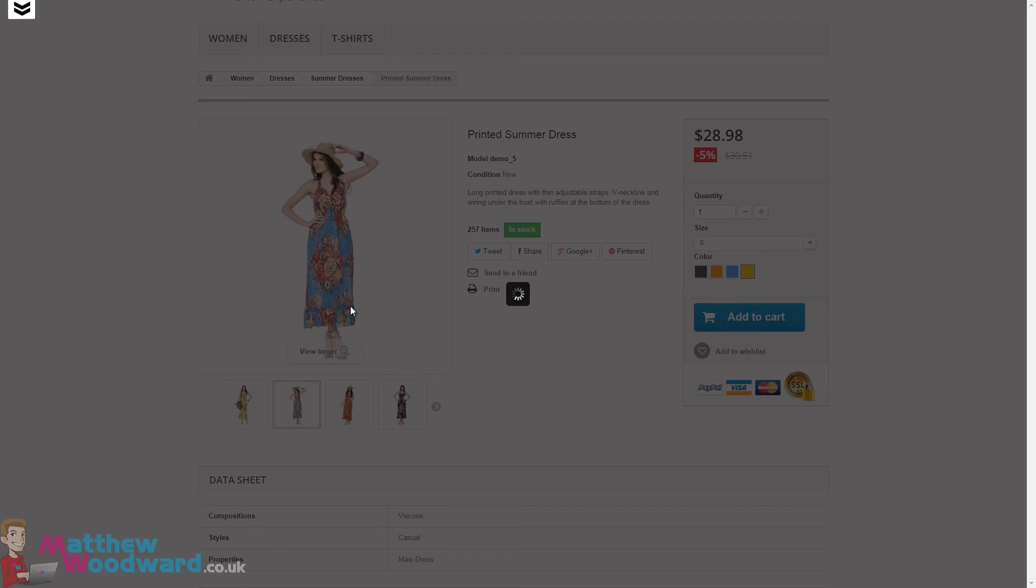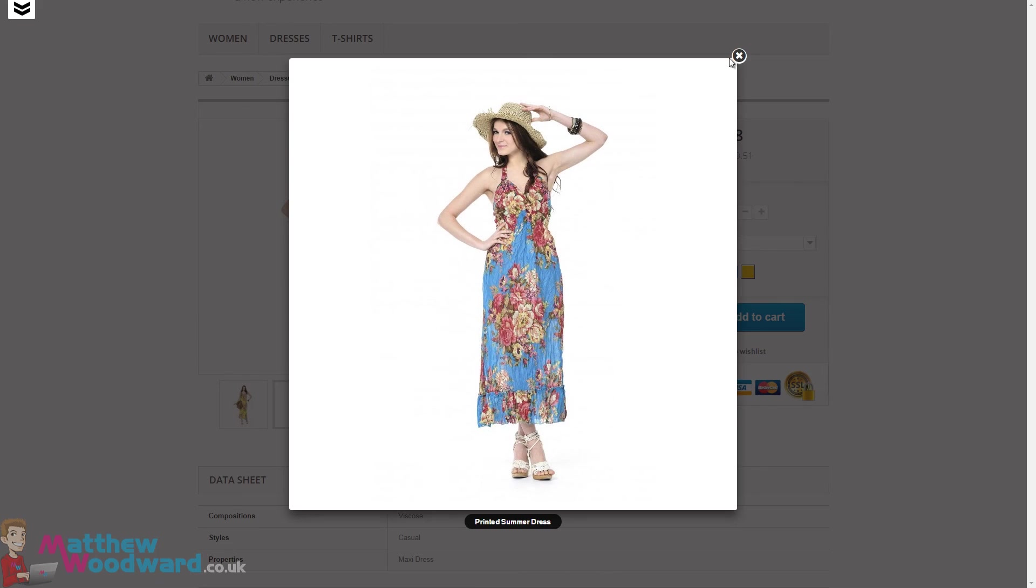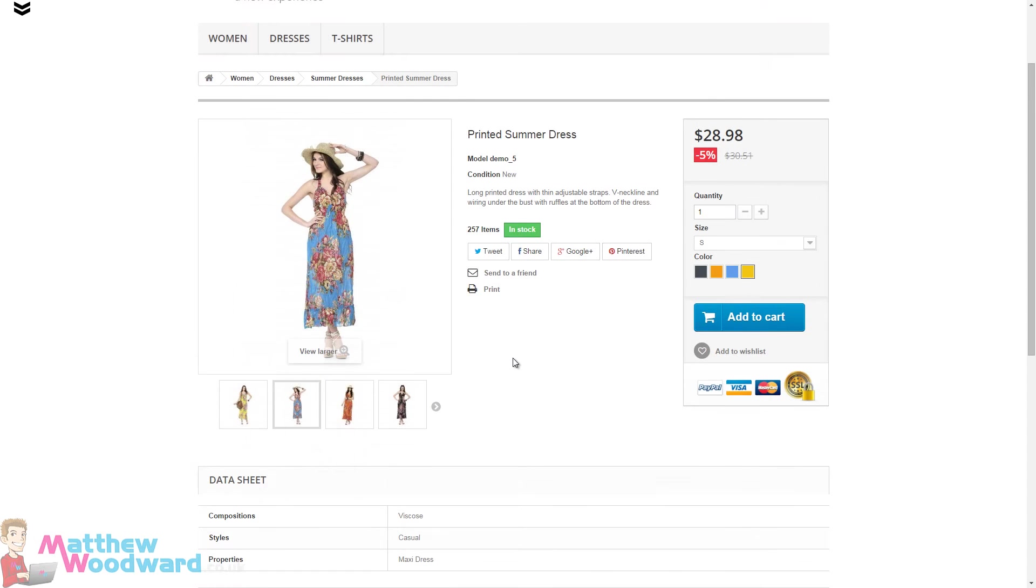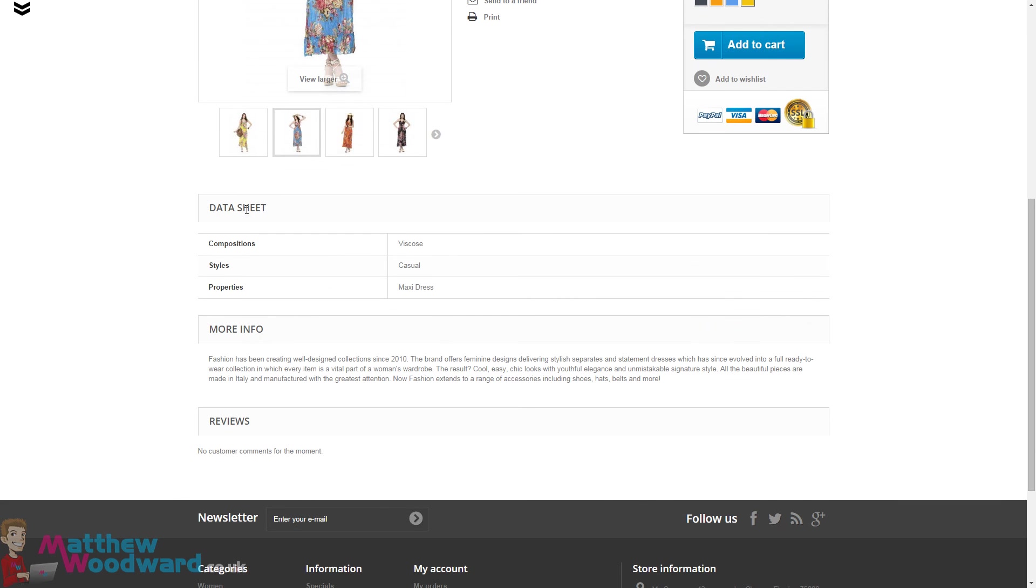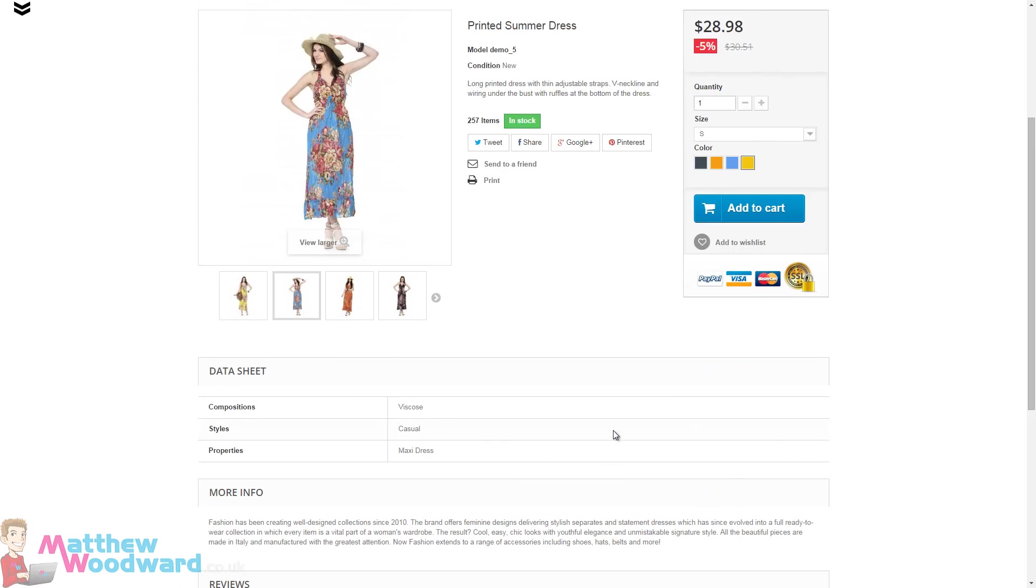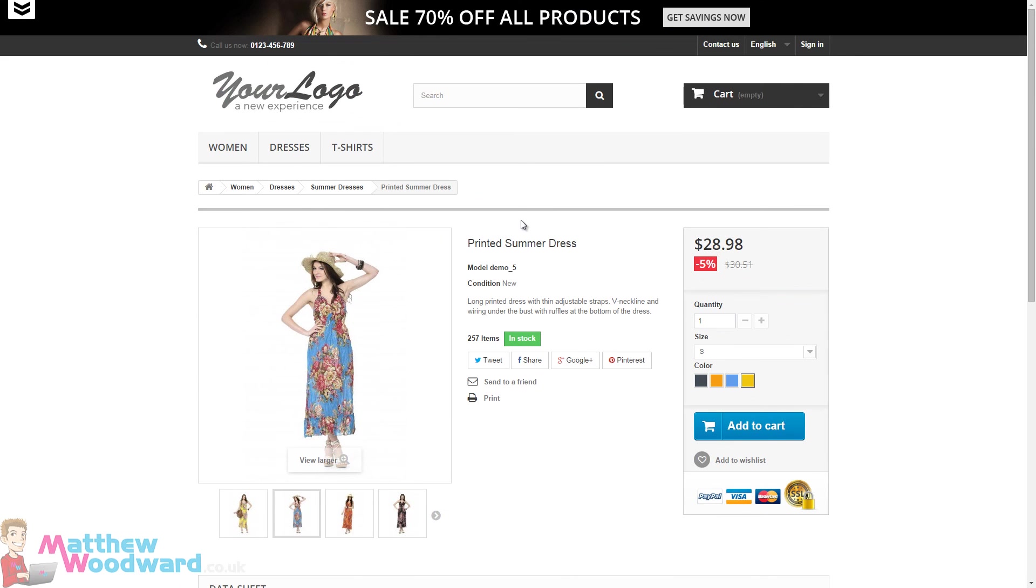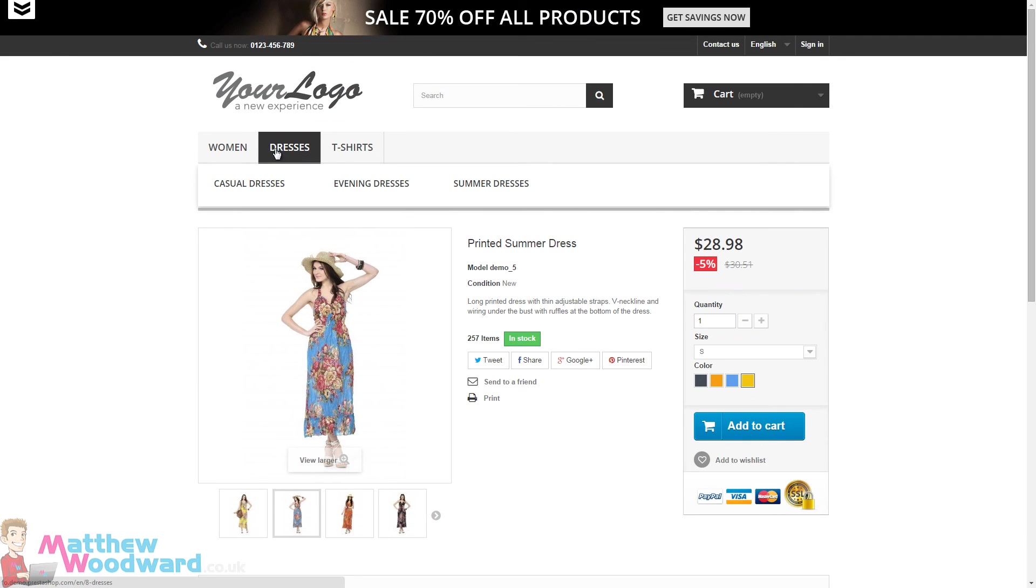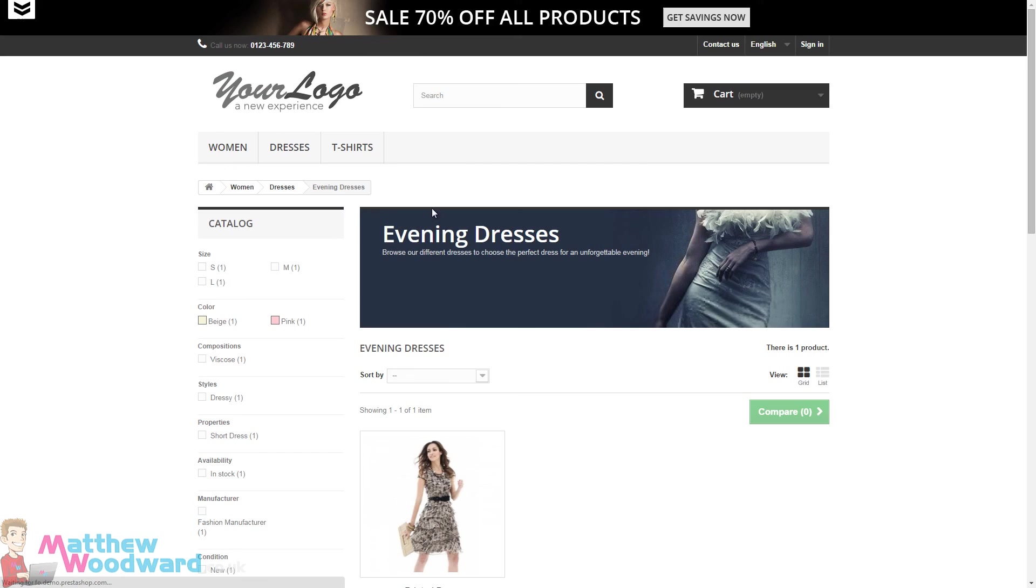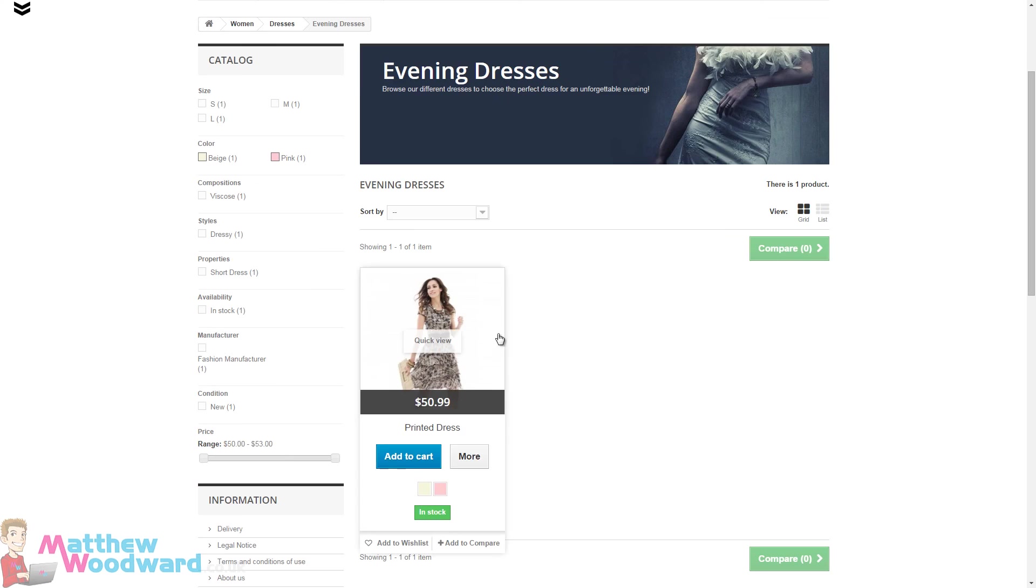You've also got a range of images which you can enlarge, and data and information about the product. PrestaShop provides the perfect framework to sell our digital products with a few tweaks.